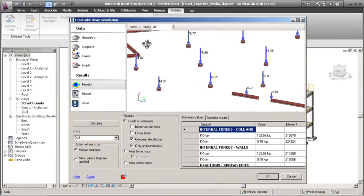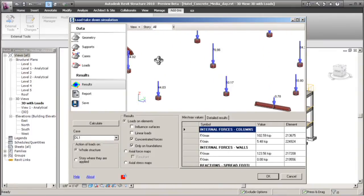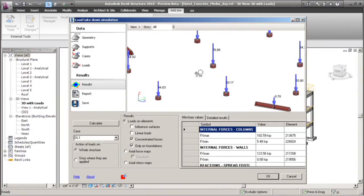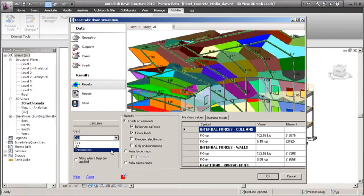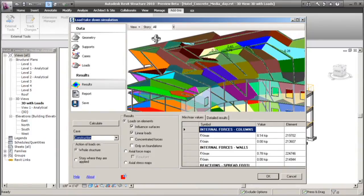So we see here that we need to design our structure for 50,000 pounds of live load in this one location, 76,000 pounds in this other column. But what about those other loads that we talked about, the construction loads?